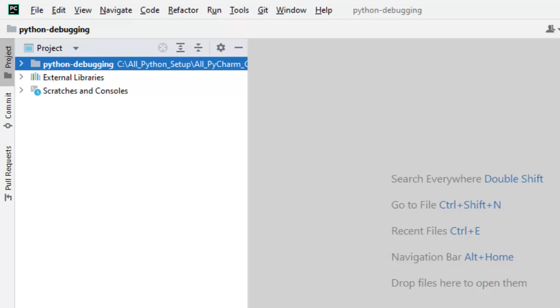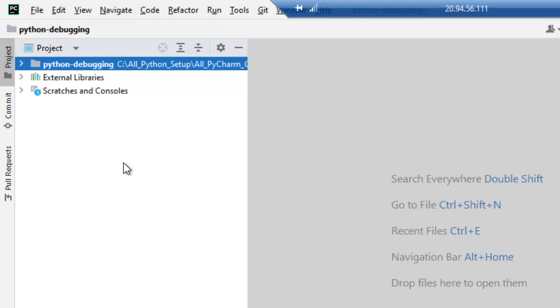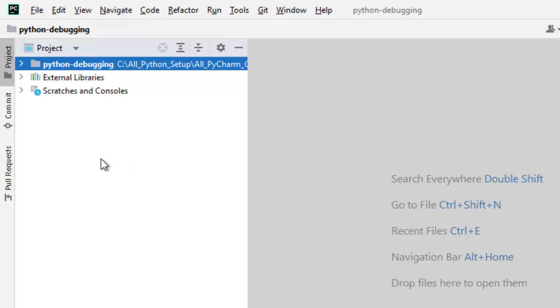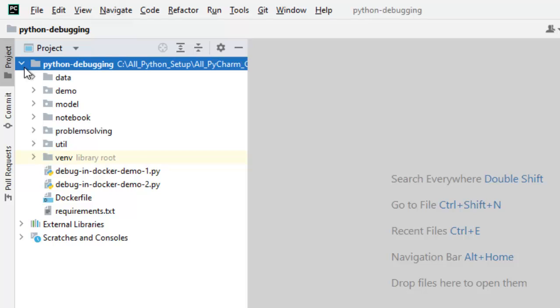In this lesson, we are going to learn how to debug Jupyter Notebooks from PyCharm. In my project, I already have a sample Jupyter Notebook. Let me open that.